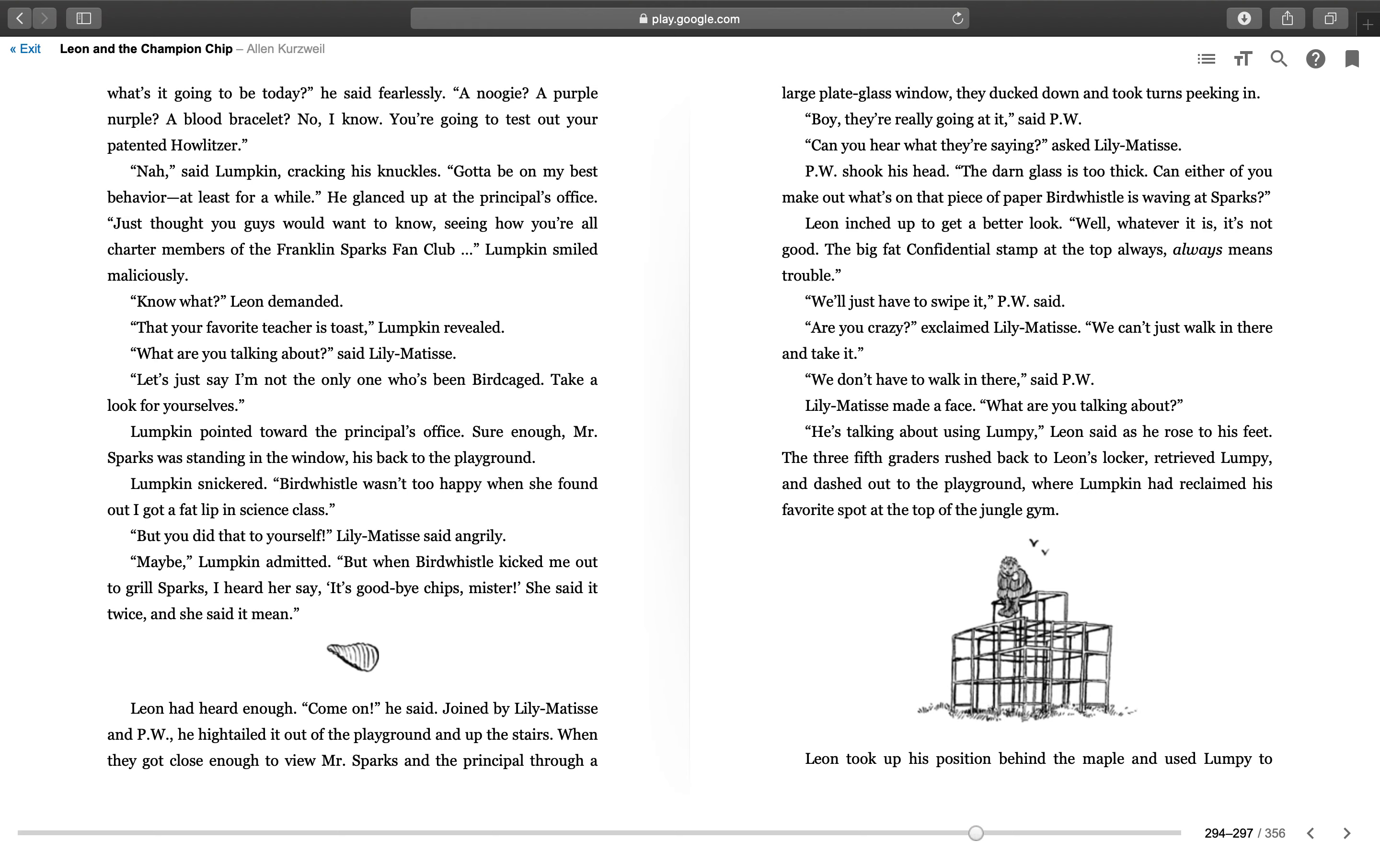"Are you crazy?" exclaimed Lily Matisse. "We can't just walk in there and take it." "We don't have to walk in there," said PW. Lily Matisse made a face. "What are you talking about?" "He's talking about using Lumpy," Leon said as he rose to his feet. The three fifth graders rushed back to Leon's locker, retrieved Lumpy, and dashed out to the playground where Lumpkin had reclaimed his favorite spot at the top of the jungle gym.